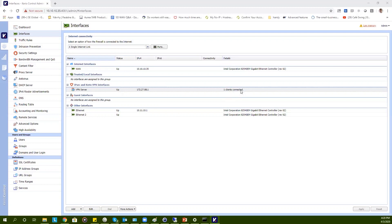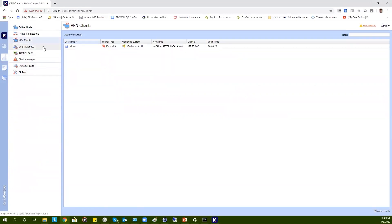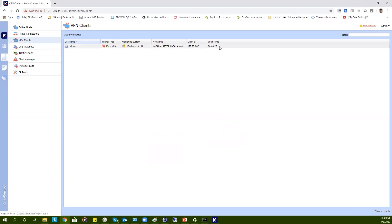We can also see the same information when we go to Status and then to VPN Clients. Here, you can also see which user is using the VPN, what kind of operating system he or she is using, the hostname, the IP address of that user, and also the time of login.